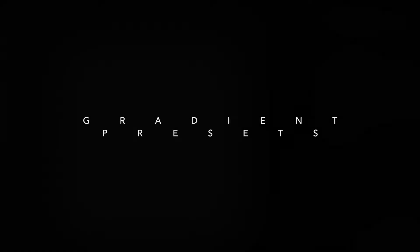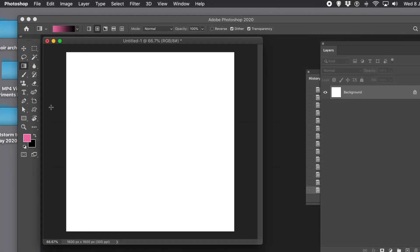How to use the Photoshop Gradient Presets in CC2020. It's completely different from 2019, 2018, 2017, etc., even though the gradients are basically much the same. Just the functionality has changed.